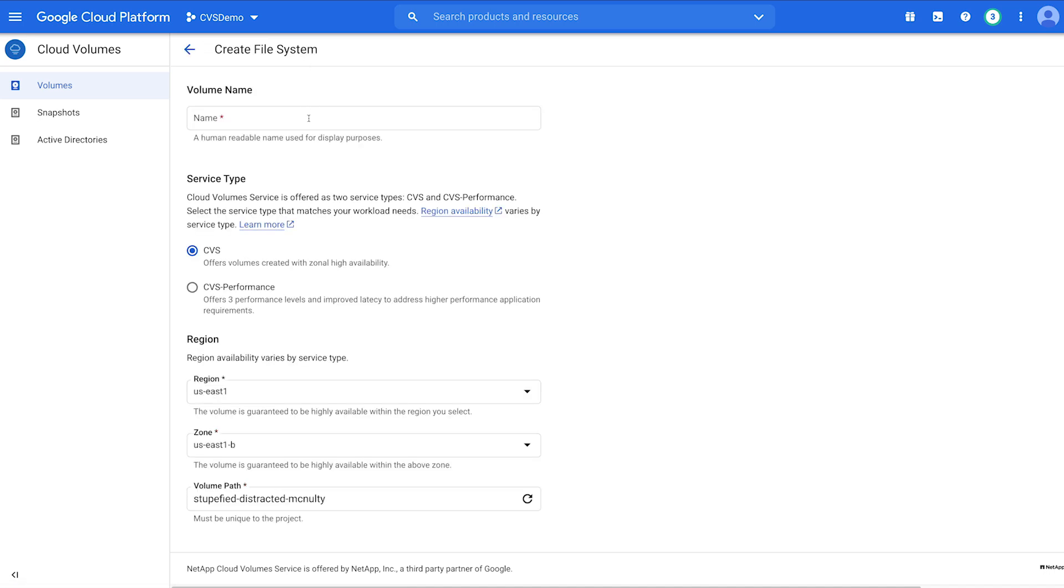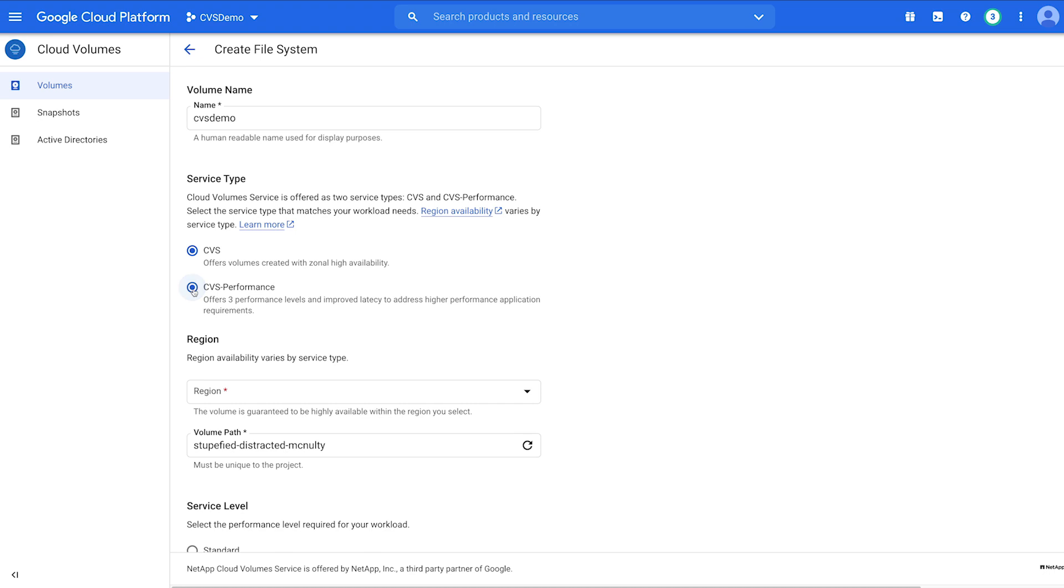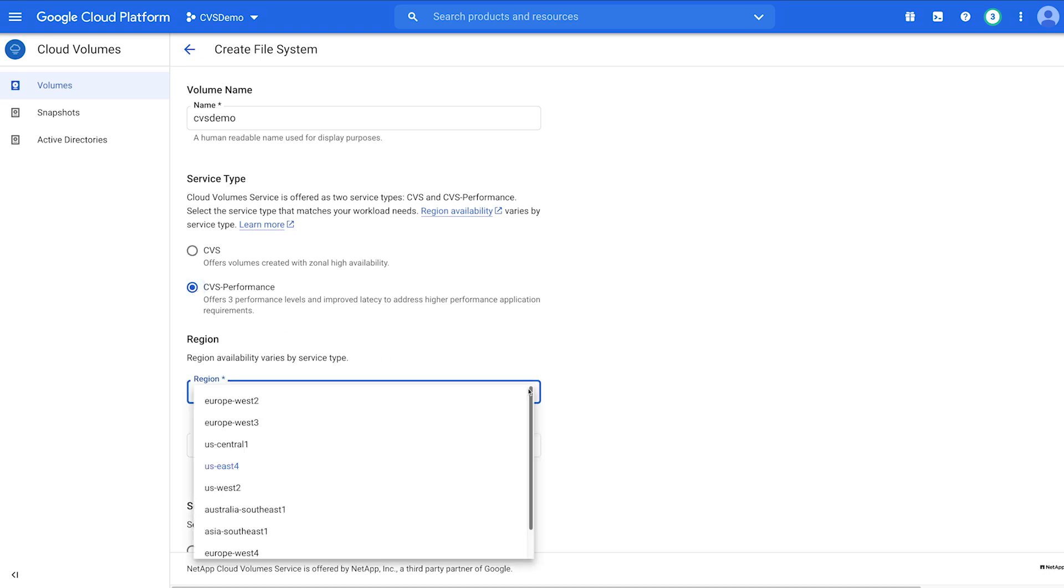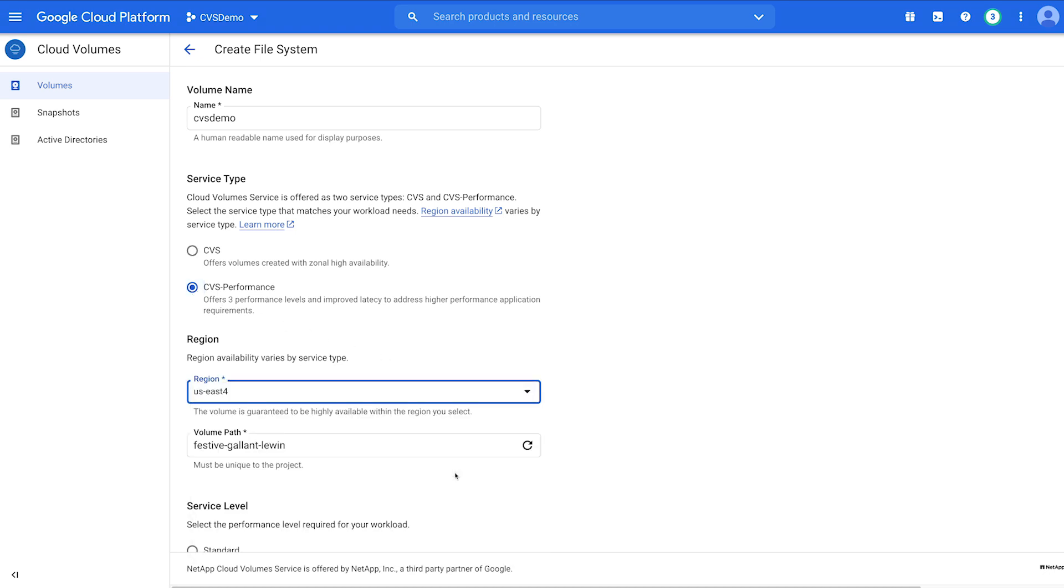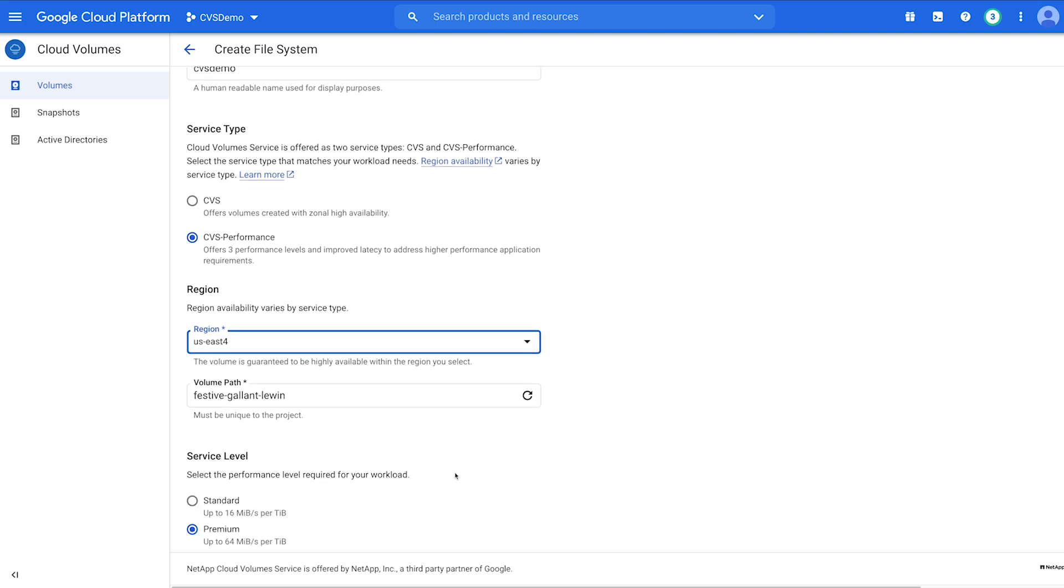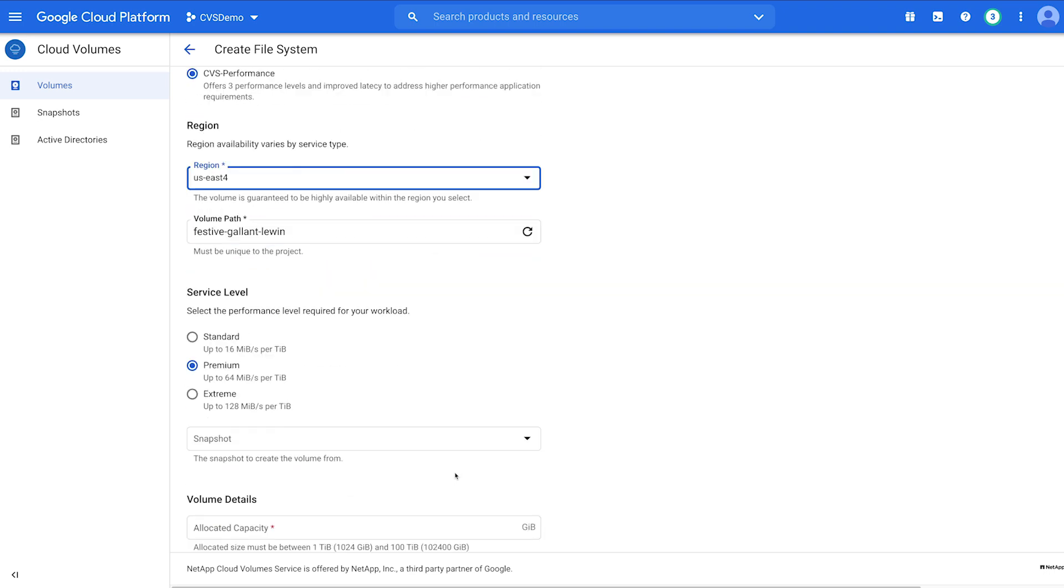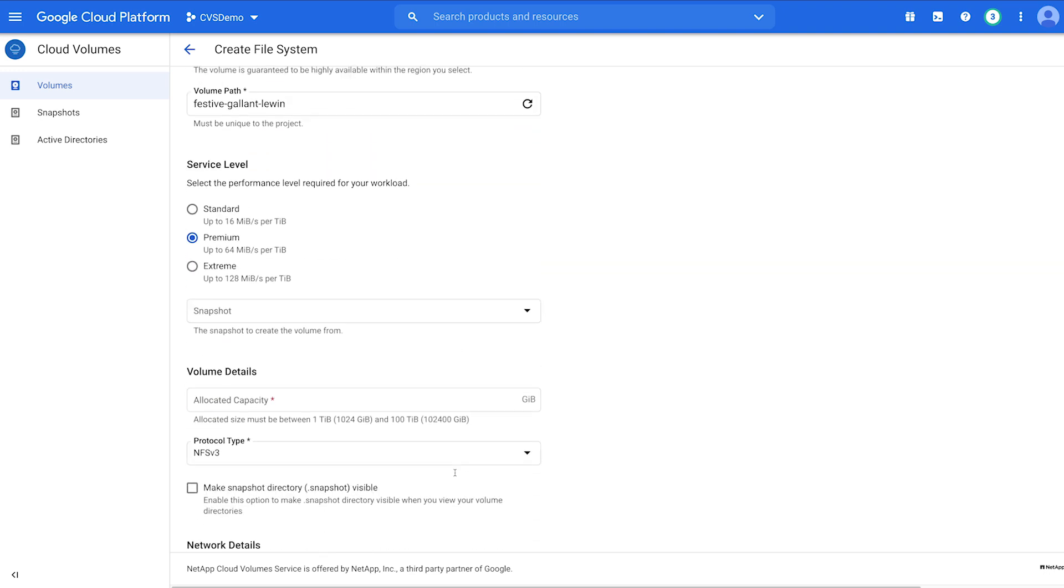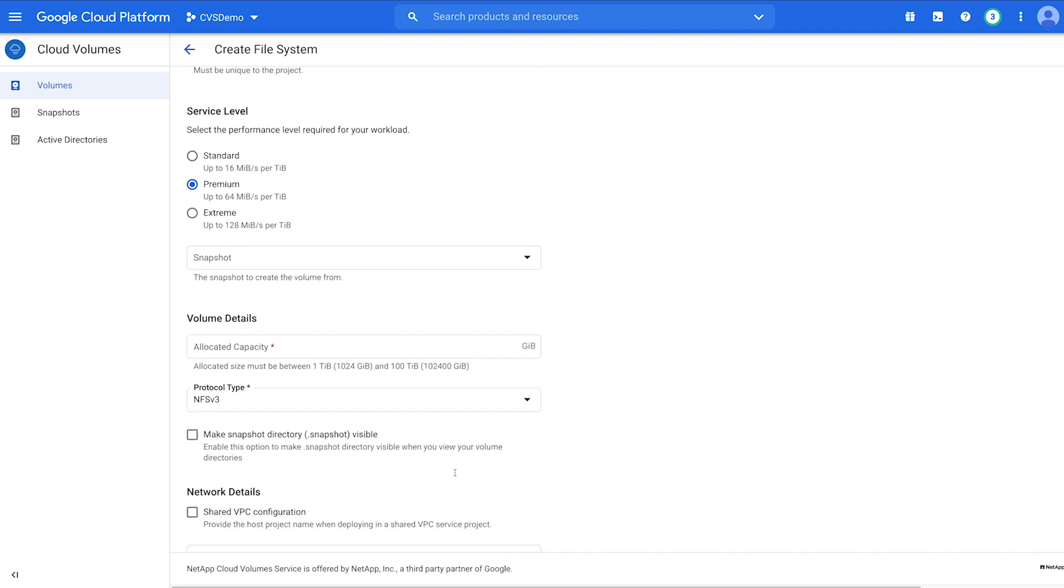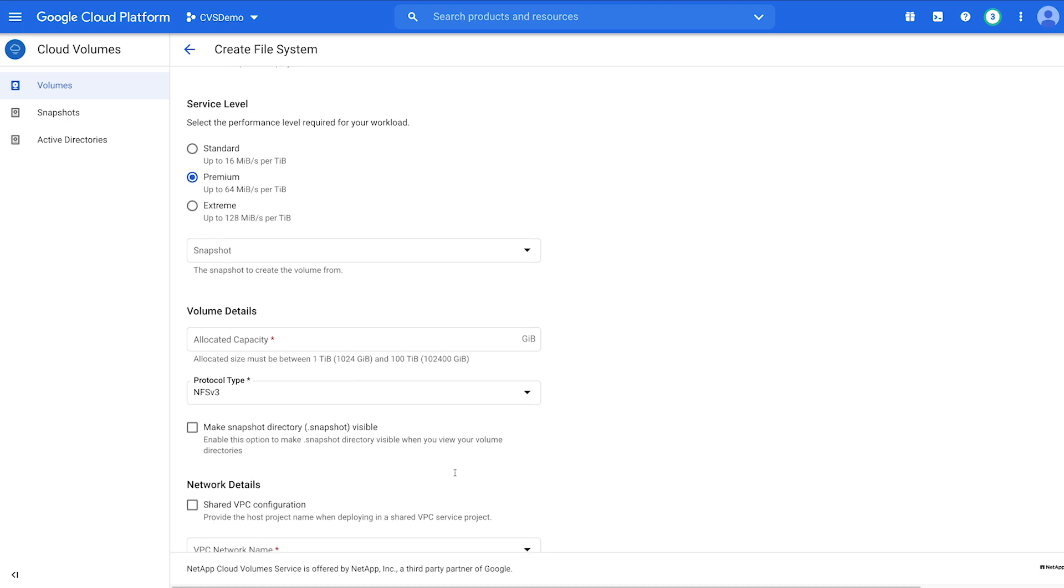Name your volume. Choose a friendly name, so when you look at your volumes, they're easily distinguishable. Select the service type, select the service region, and accept or modify the volume path.